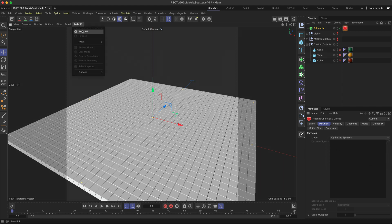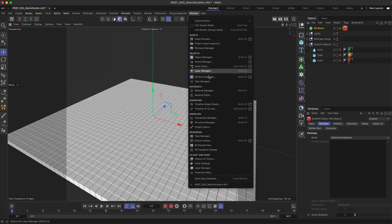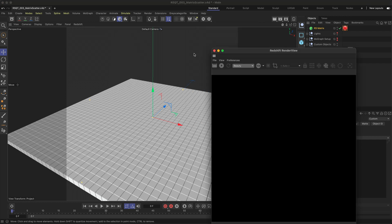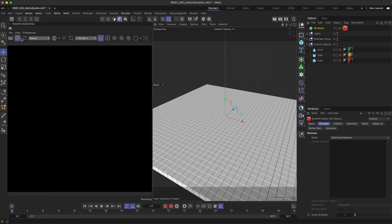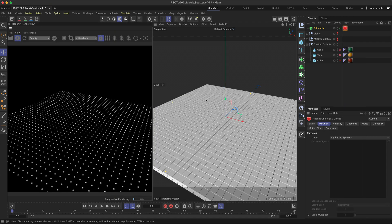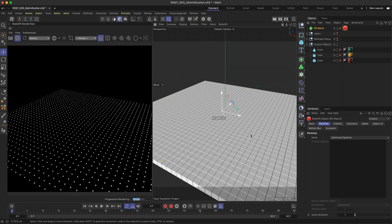In order to see this geometry, it's important to use either the Viewport IPR or Render View. They won't show in the normal Cinema 4D viewport. Now you can see the matrices as spheres in the Render View.